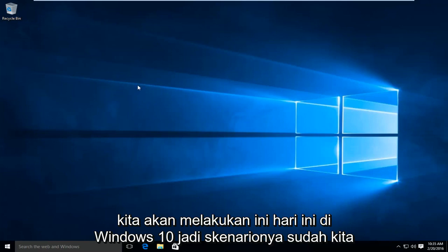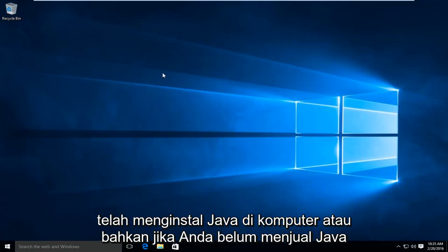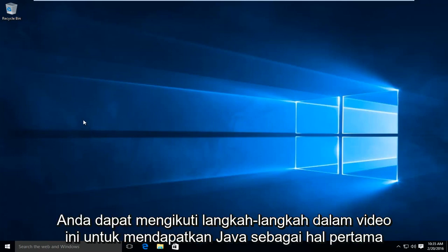So the scenario is we already have Java installed on the computer. Or even if you don't have Java already installed, you can follow along with the steps in this video to acquire Java.